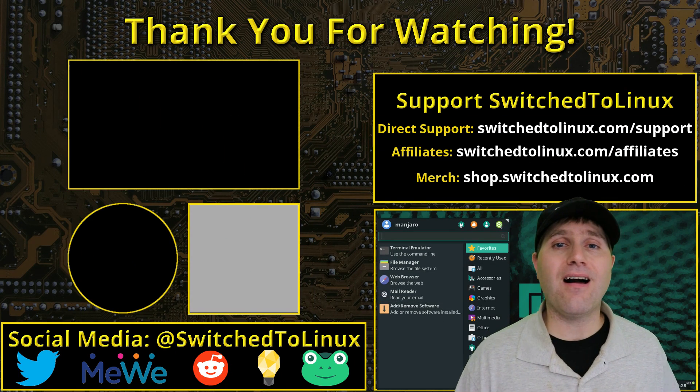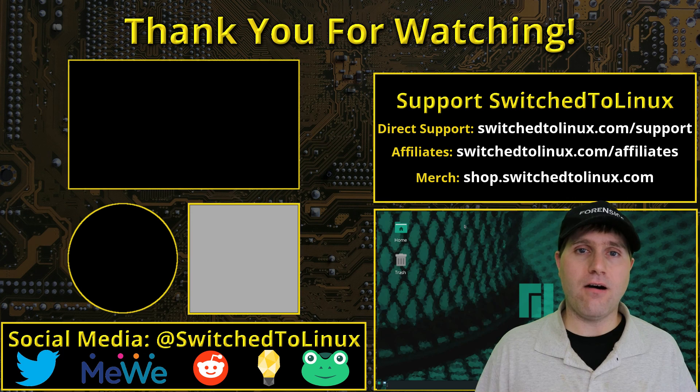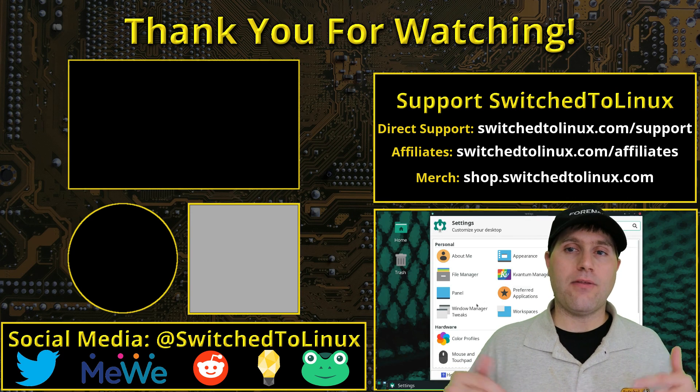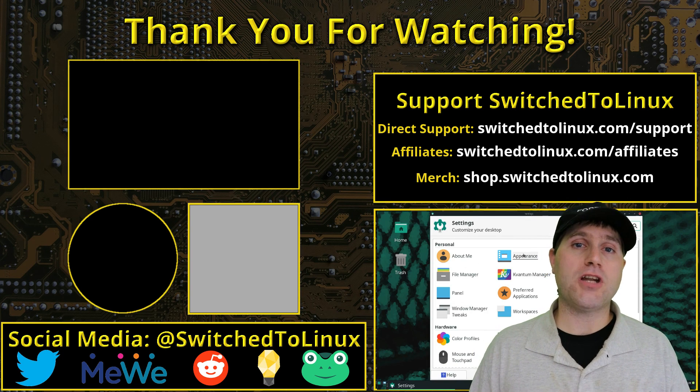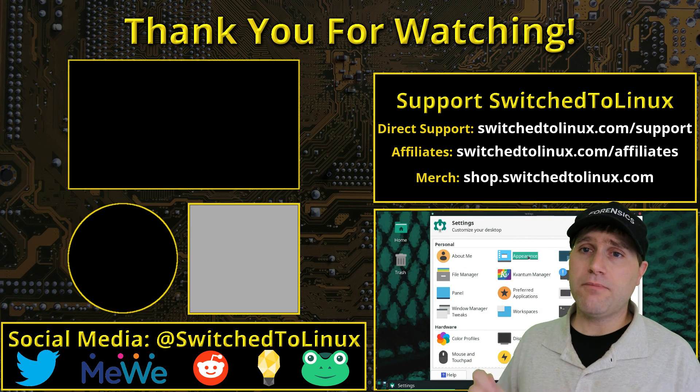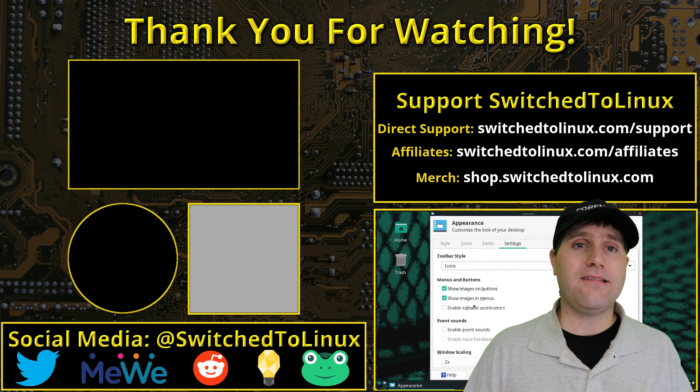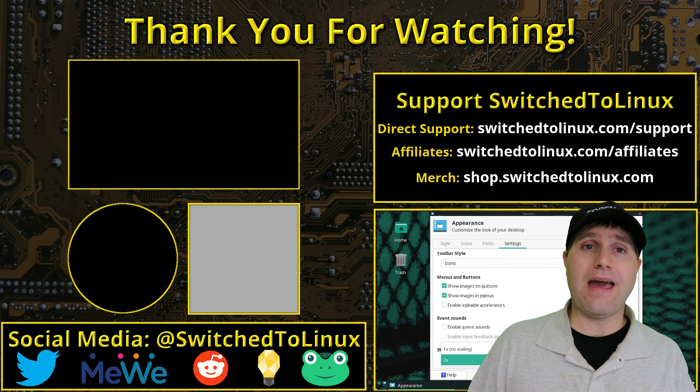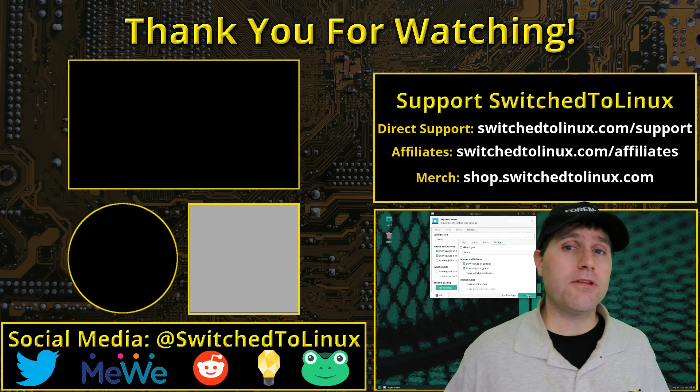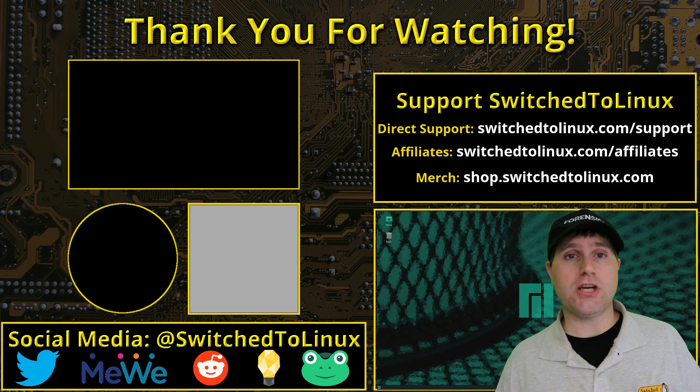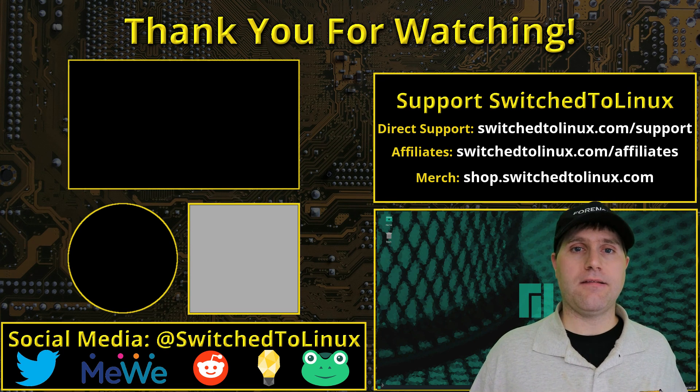Thanks for coming along on this video, and have a look at the links in the description down below if you want to help support Switch to Linux and see the other videos that we have on this channel. Thanks for watching, and I hope that you enjoy switching to Linux.